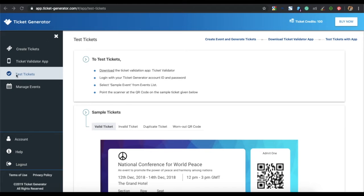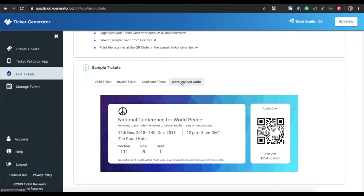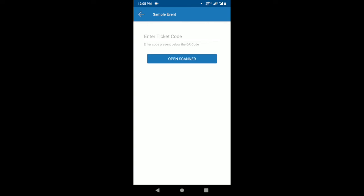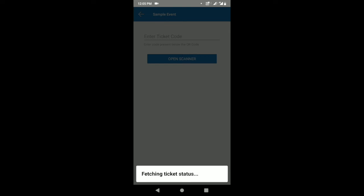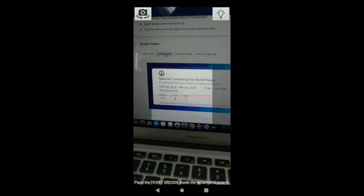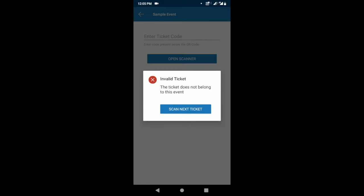You can see how it works by going to the test tickets option on your dashboard, where you will see sample valid, invalid, duplicate, and worn-out QR code tickets. Open the Ticket Validator app and go to sample events to scan these sample tickets. Click on open scanner and scan the first sample ticket — a pop-up will show it is a valid ticket. Scanning the next ticket shows it is an invalid ticket.